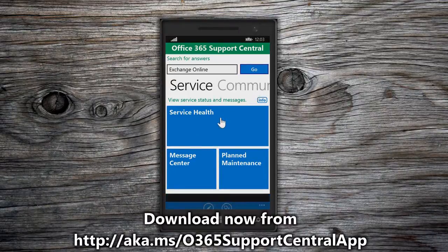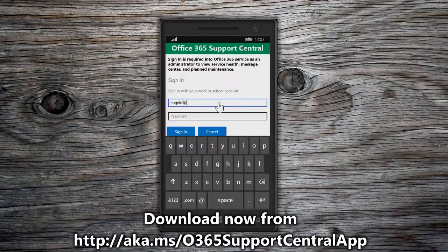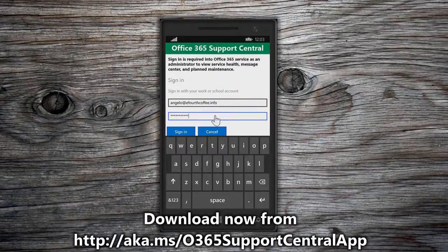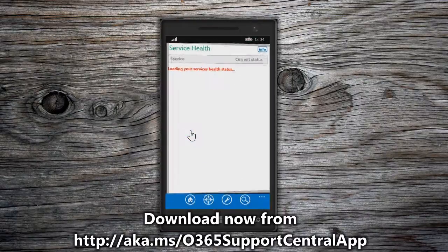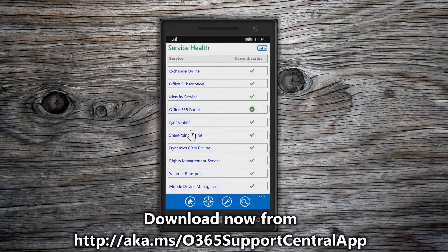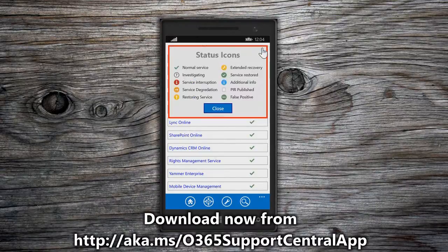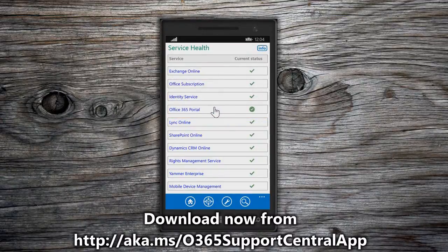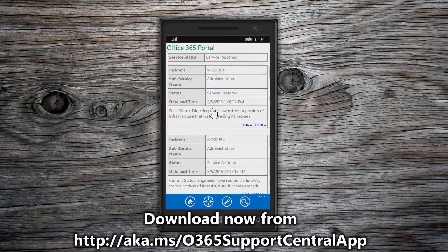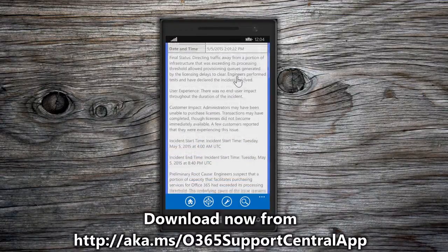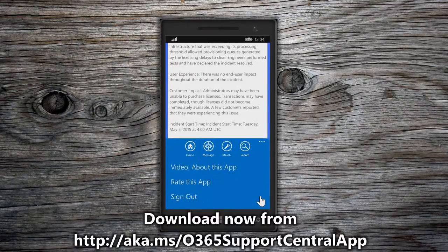Let's take a look at Service Health. To access the service sections, you must sign in as an administrator using your work or school account. A LiveID cannot be used. Furthermore, end users cannot access the service sections of the app. The Service Health page displays all of your Office 365 services and their current status. Choose the information icon to view the status icon definitions. Choose any of the services listed to view additional information. Incident Details is truncated but can be viewed by choosing Show More.